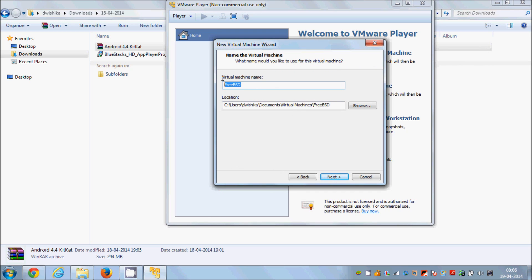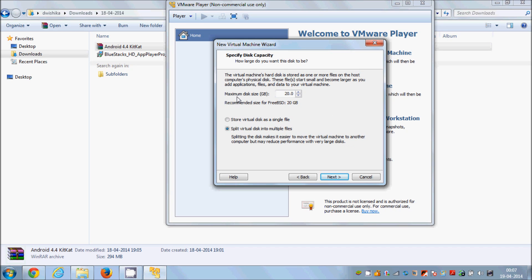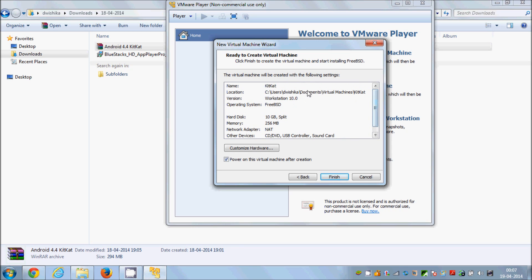You can give a name to your virtual machine — I will name mine 'KitKat'. This is also the location where your OS will be installed; if you want to change it, just browse for a folder. I will leave it as default and click Next. Here you set the maximum disk size for your operating system — by default it's 20 GB, but I will provide 10 GB for now. Leave the setting as 'Split virtual machine into multiple files' and click Next.